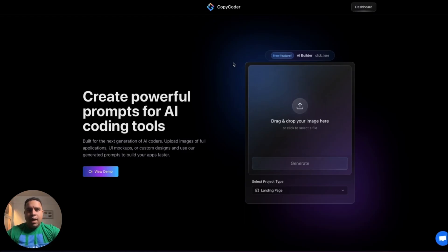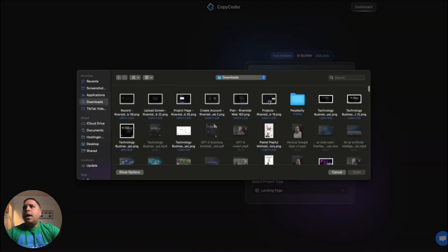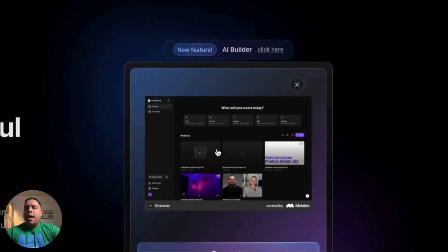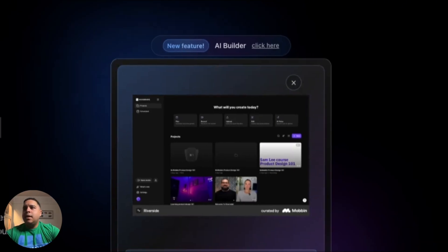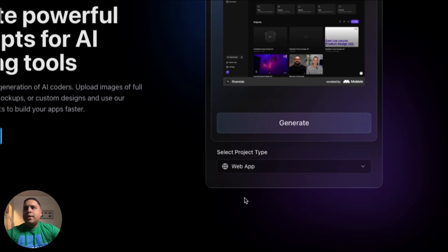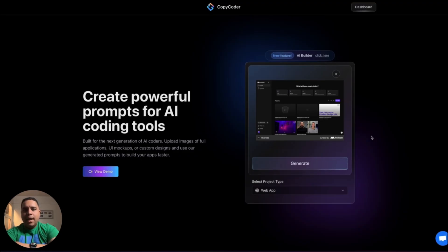Once you log into CopyCoder — that's copycoder.ai, and I'll leave the link in the description below — what you want to do is add the first picture, which is the project's main picture. You want to add the dashboard or landing page — that initial page with all the links and buttons to navigate everywhere. Down here, select the project type, which in this case is a web app, then hit Generate. This allows the AI to start working and generate exactly all the pages it needs.